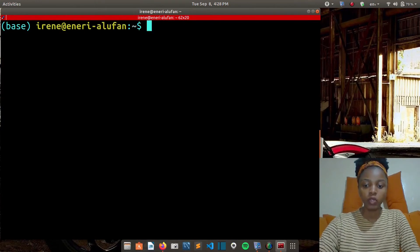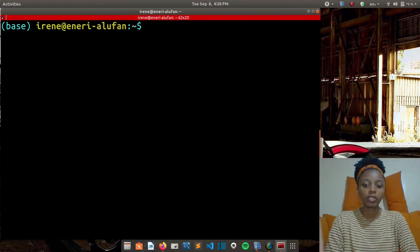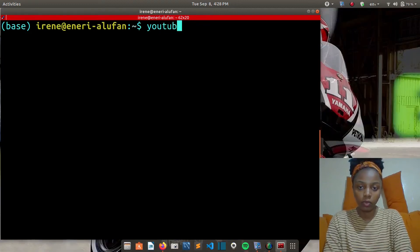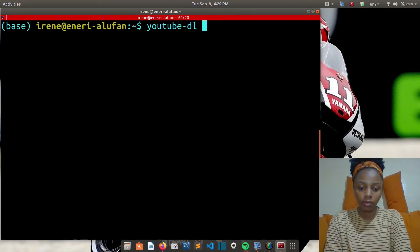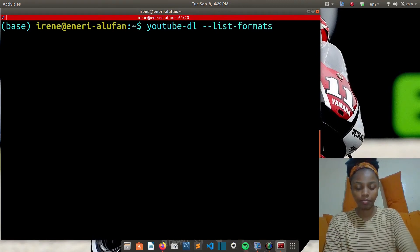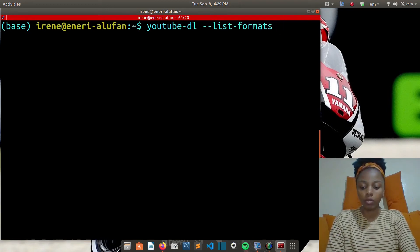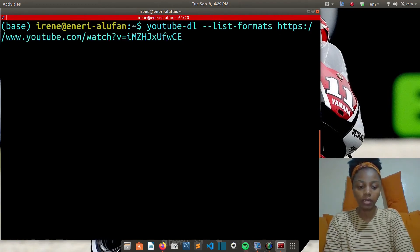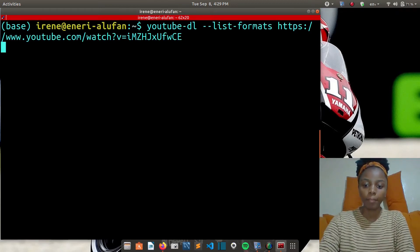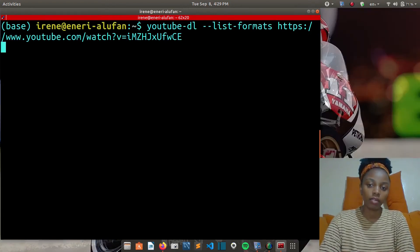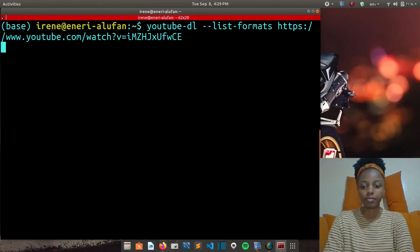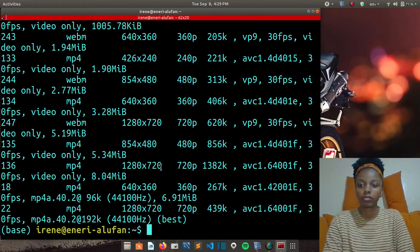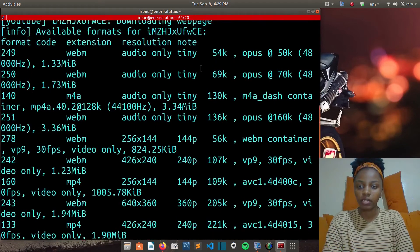I'll clear my screen. To list all the available formats of the video, you can use the list formats option with the YouTube DL command. You just write youtube-dl then dash dash list dash formats, and then you copy the link of the video that you want to download. I'll use Ctrl+Shift+V to copy my link. Then when I hit enter, it will display the formats that are available for the video that I want to download. As you can see, there are different formats.